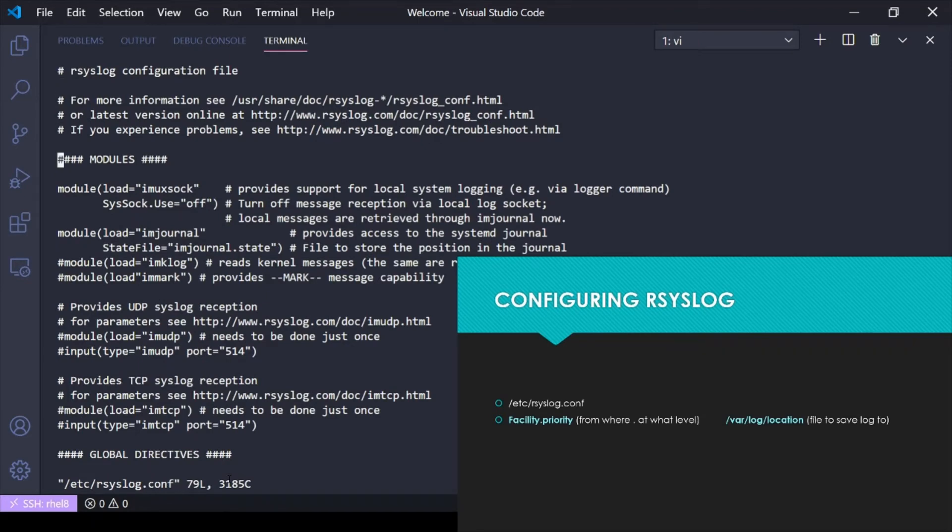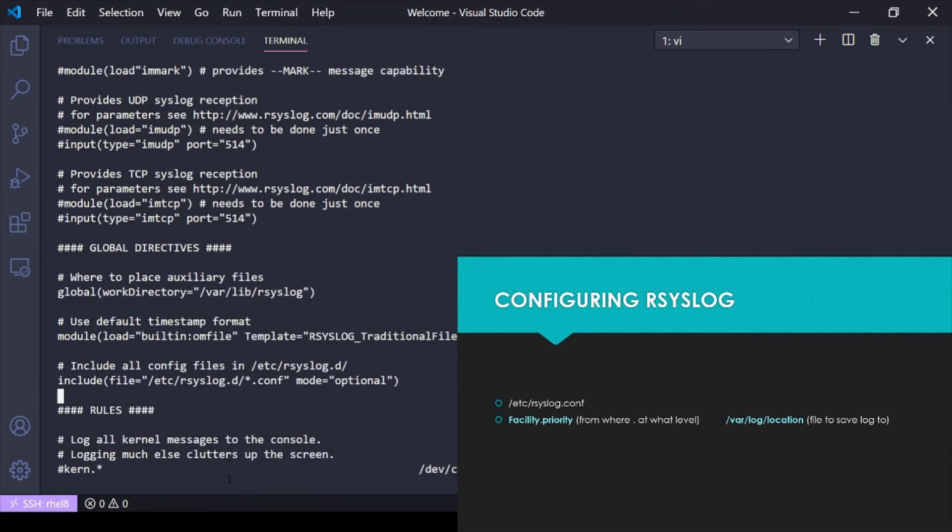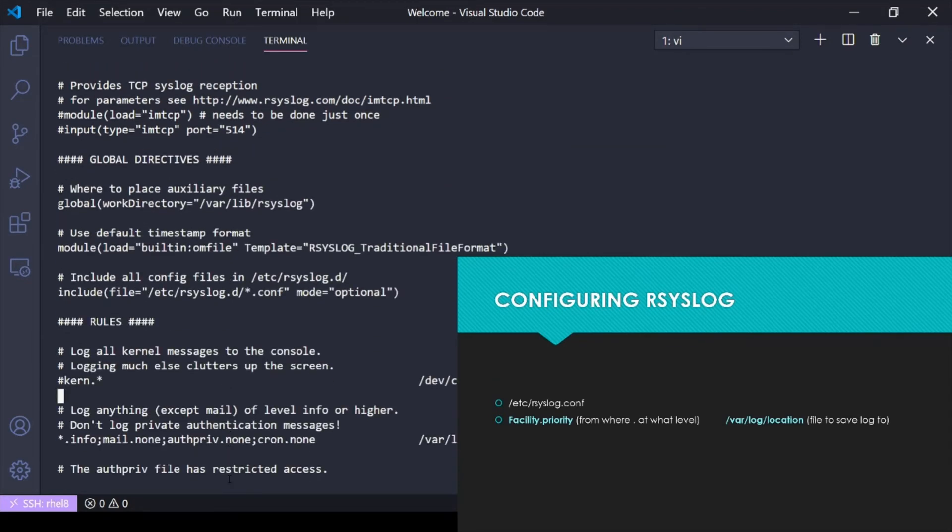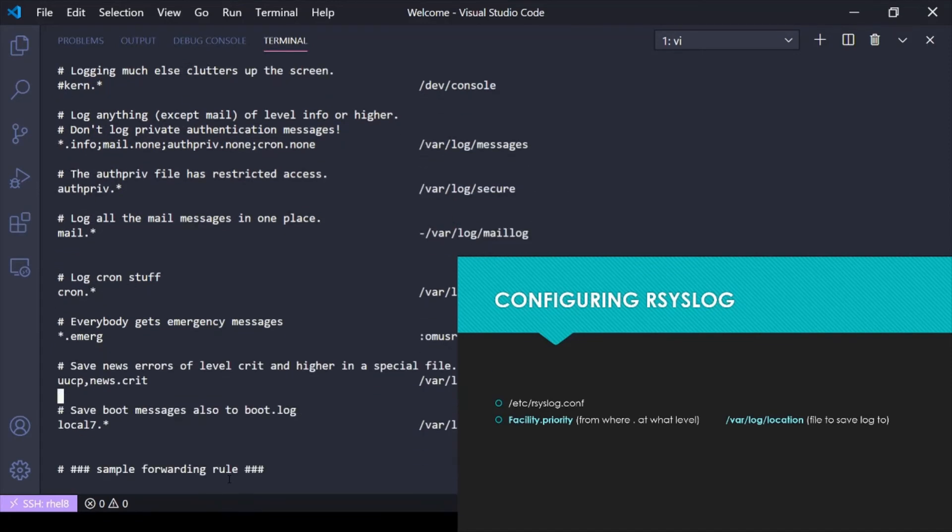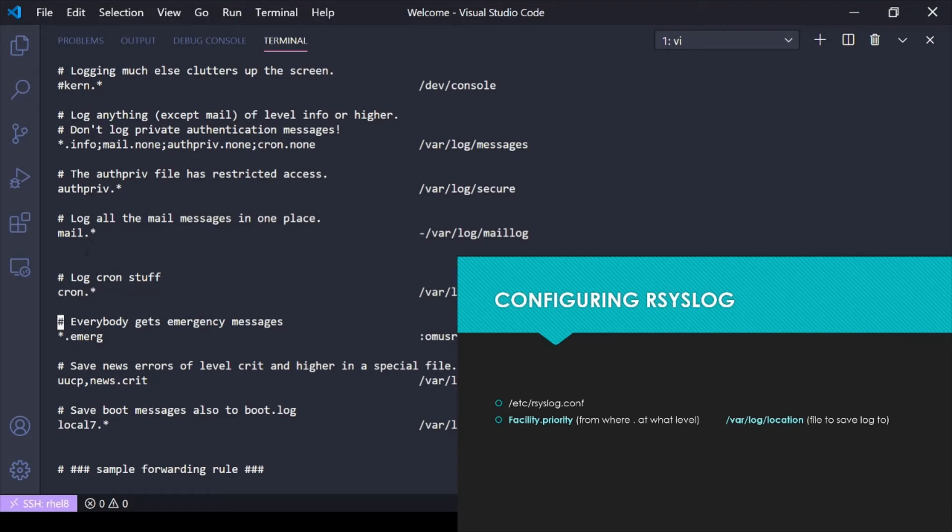If we scroll down here, these are the default settings for rsyslog logging. Remember how I said everything's compiled by the systemd-journald service, and then rsyslog is reading that and sorting it out? Rsyslog is saying anything coming from mail of any priority level, I'm going to send to /var/log/maillog.